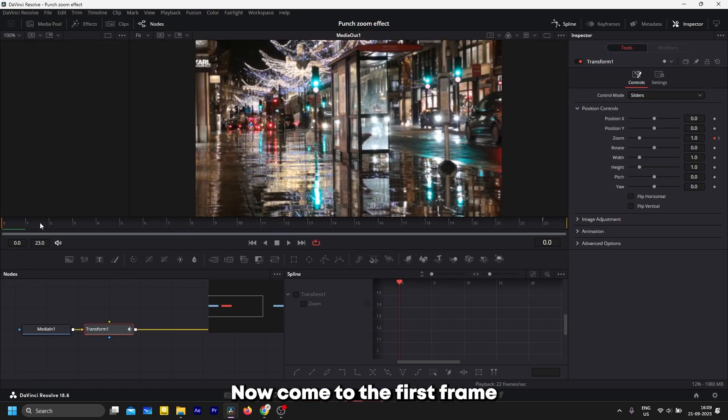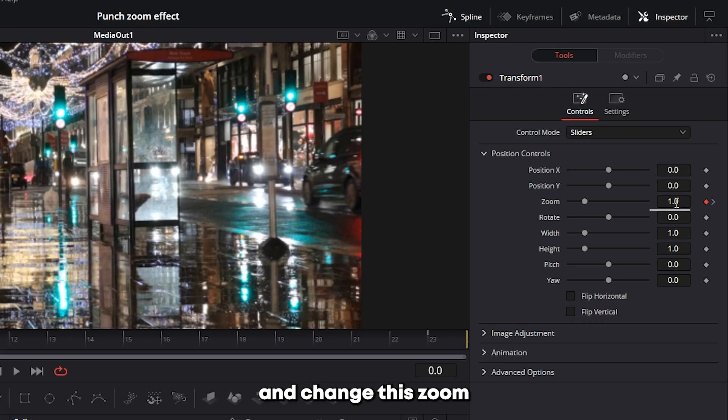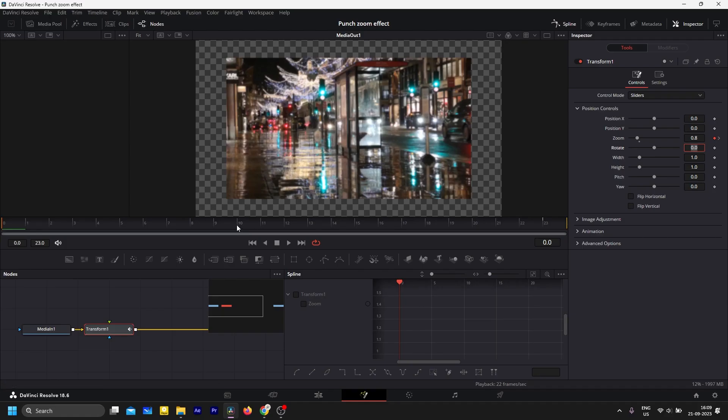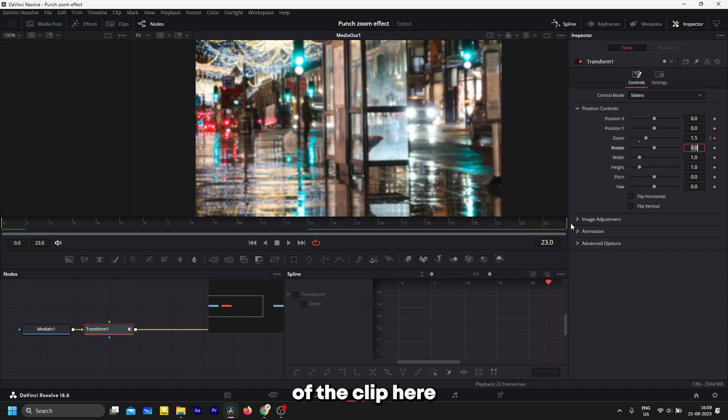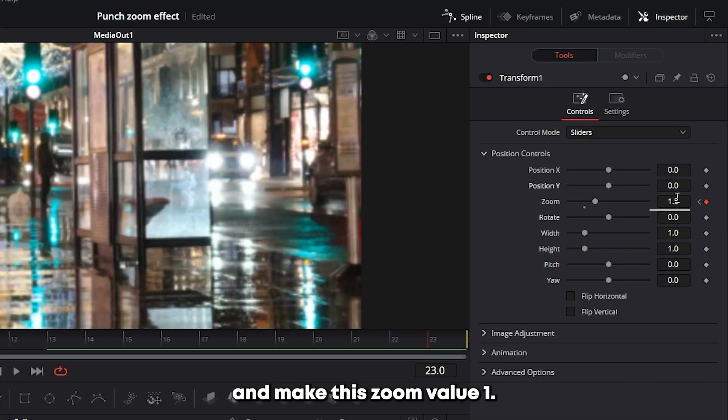Now come to the first frame and change the zoom value to 0.8. Go to the end of the clip here and make the zoom value 1.